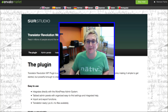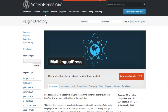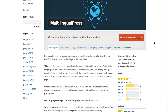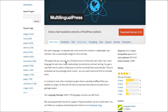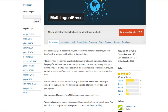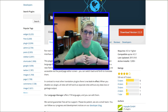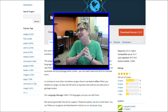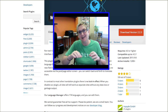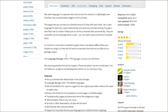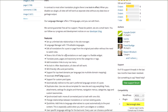The last one I'm going to tell you about today is Multilingual Press. This is a free one for you to use. I want you to see what this is for — it creates a fast translation network on a WordPress multi-site. So if you have multiple websites all interconnected through multi-site, this particular plugin gives you the opportunity to have an entire version of your website translated into Spanish, an entire version translated into French, or whatever languages you're choosing.